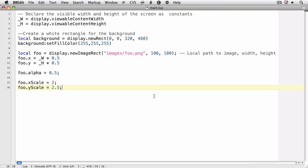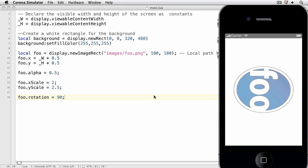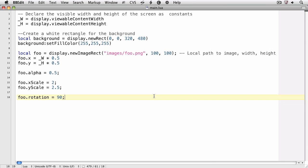We can also rotate the image. Here, we're passing in degrees. As we saw in the previous movie, we can set the reference point by using set reference point of the image object.